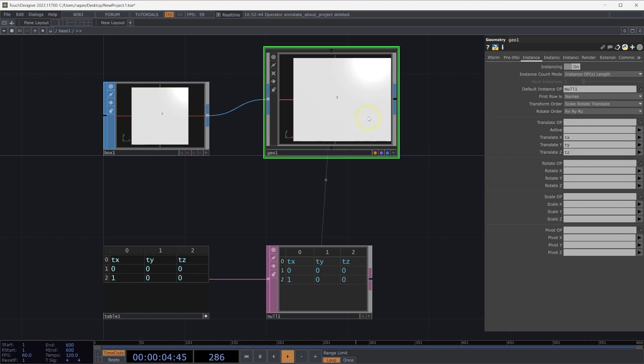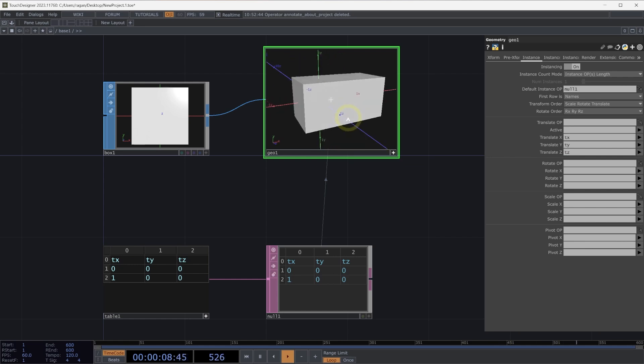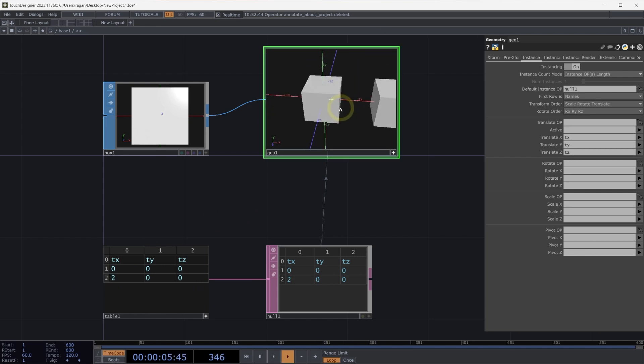Let's go back to our geometry component, make it viewer active, and zoom out a little bit here. Now let's move our instances slightly. I think I'm going to bump our second instance here over to 2, instead of being at 1.